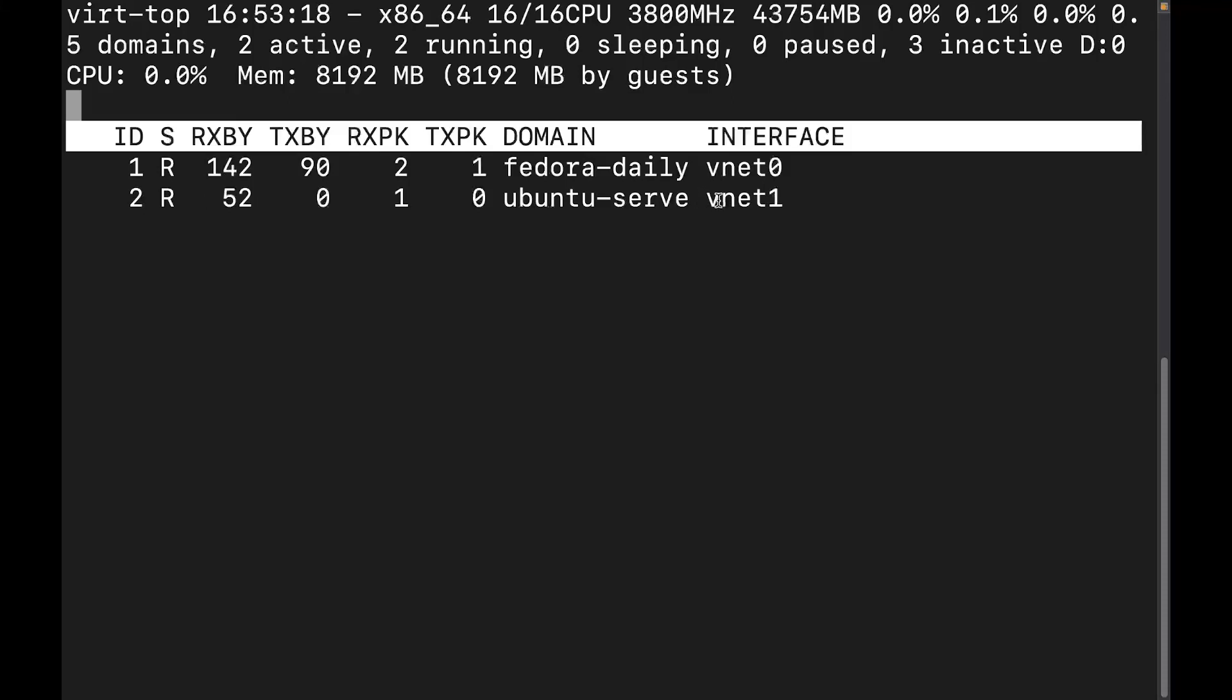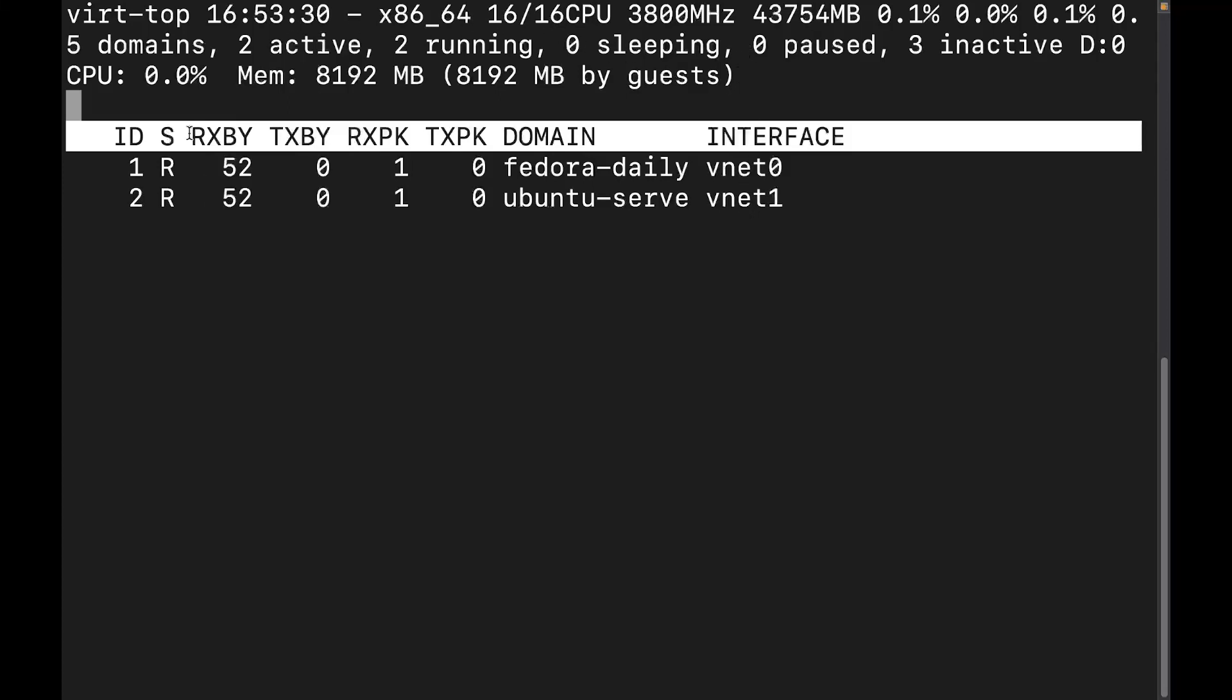And you notice here, it's going to be the one that's assigned to a VNet zero and VNet one. Because remember, we're doing this from the host machine's perspective, not from the VM's perspective.